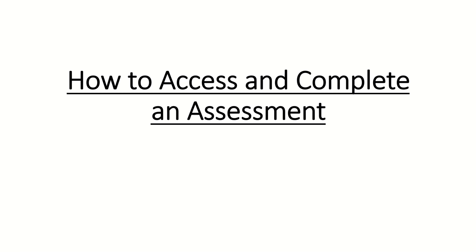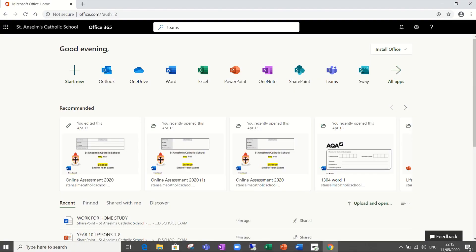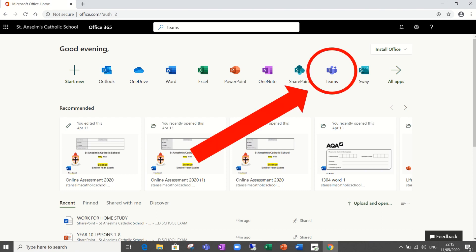How to assess and complete an assessment. During the coronavirus lockdown we'll be assessing all students through Office 365, in particular by the Teams app which I've indicated here with the arrow and circle.